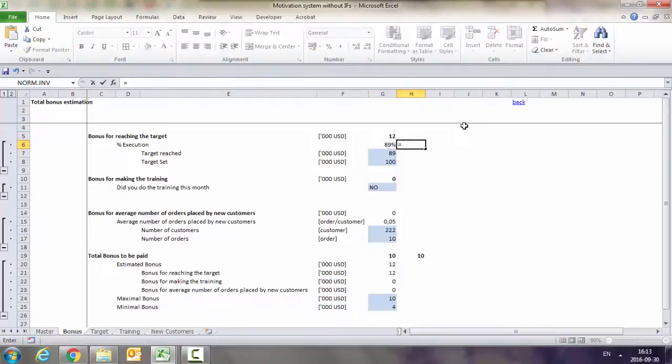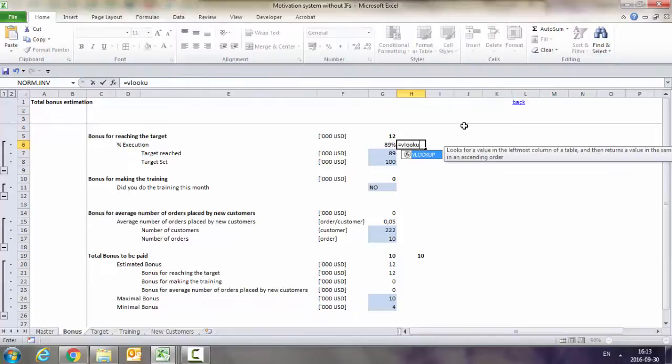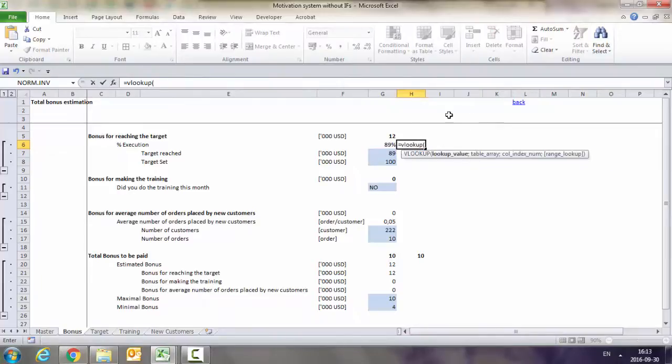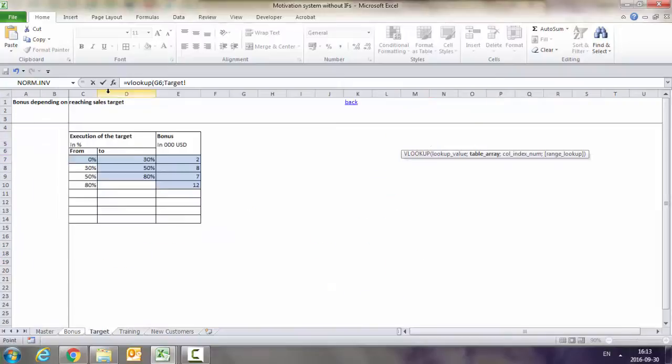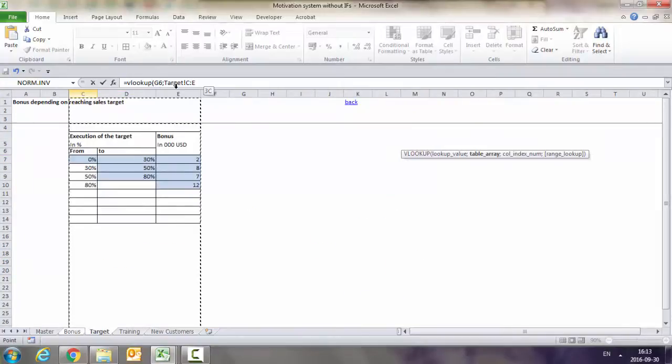I put VLOOKUP, and I basically tell it to look for this value - the value on the basis of which we give the bonus, the percentage of execution - in the table we have created here. And I take all the table.